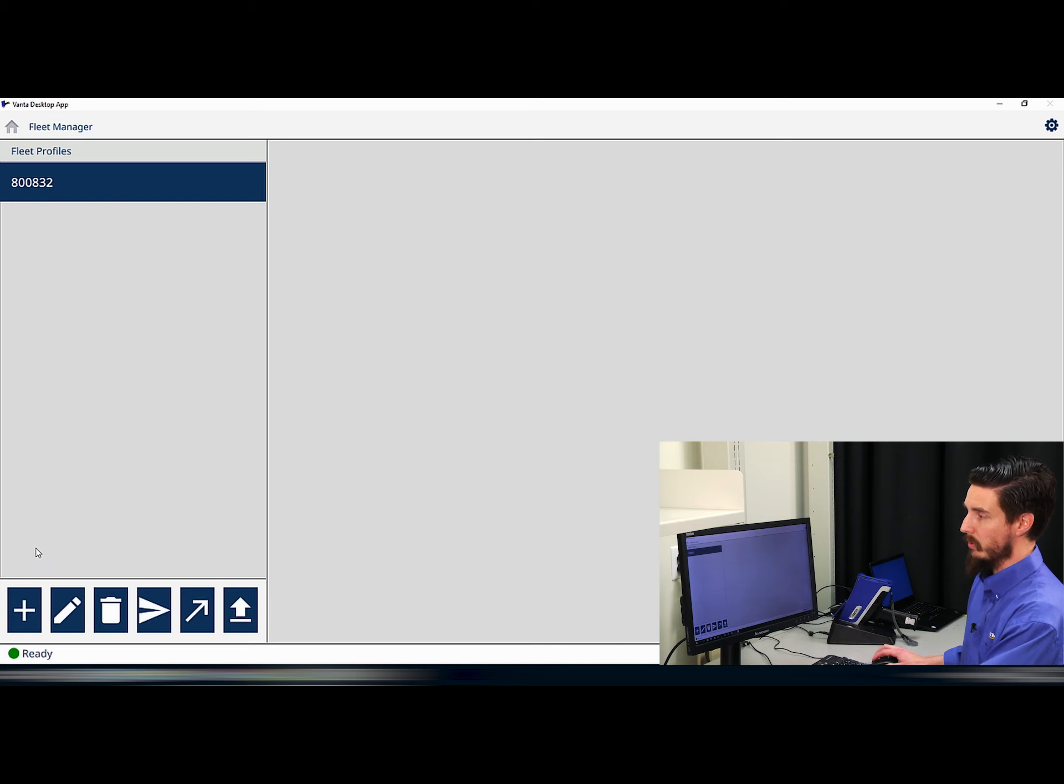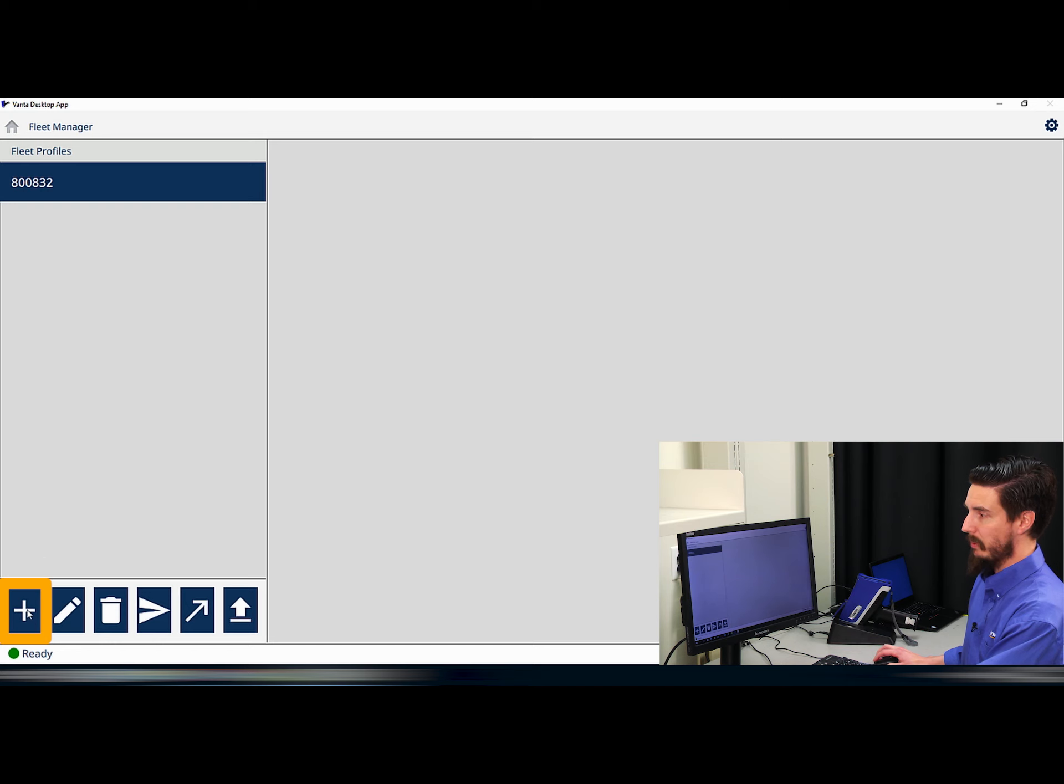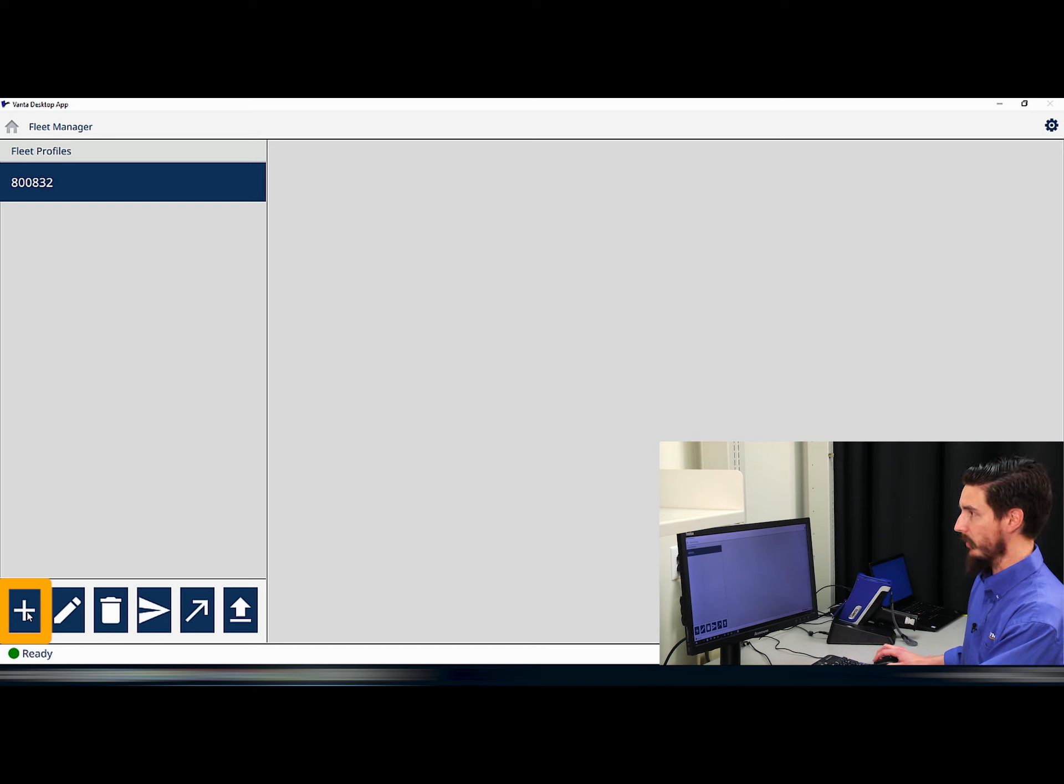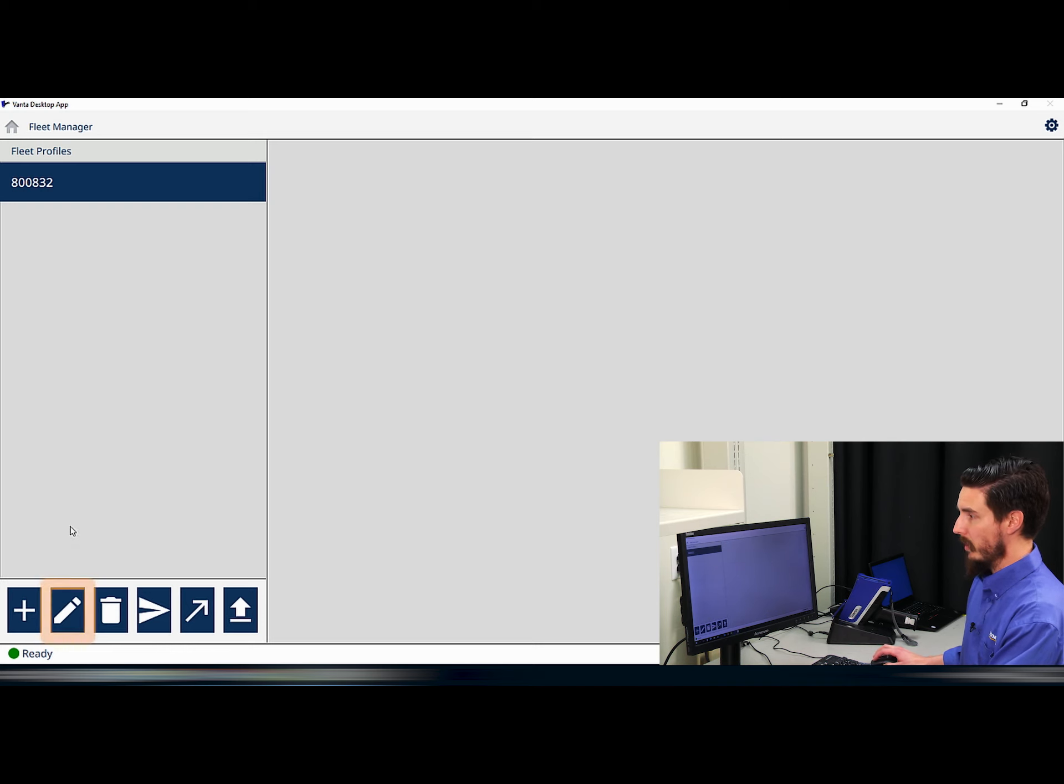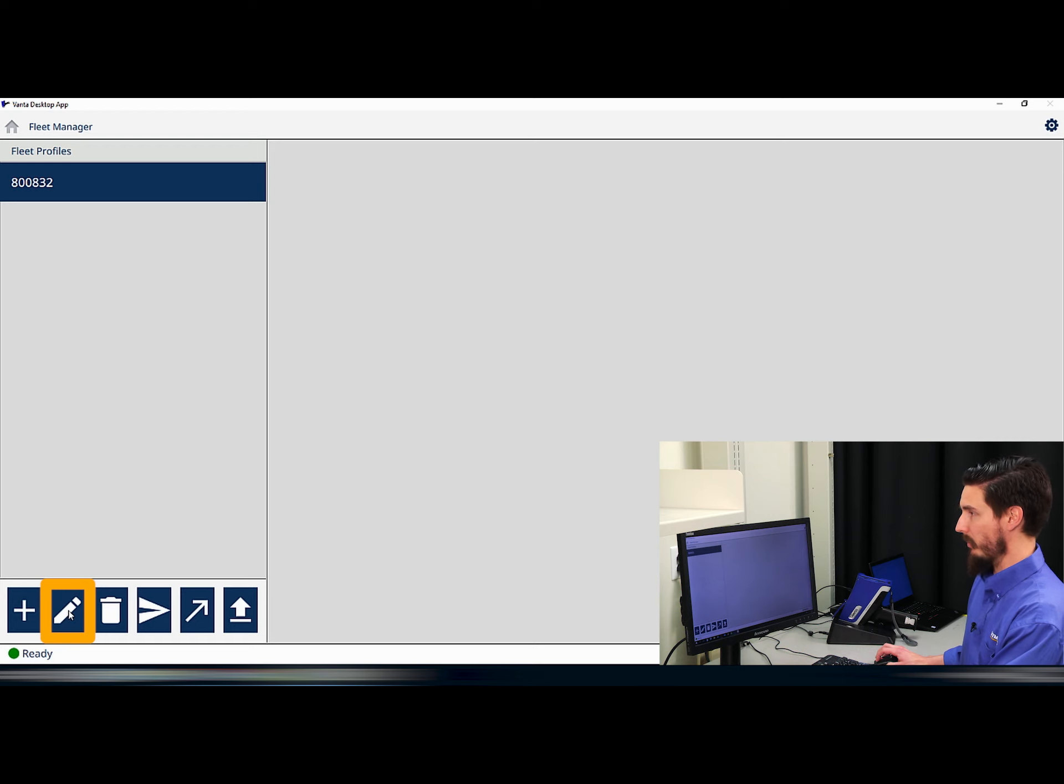In order to create the fleet profile, simply select the plus icon at the bottom of the screen. I already have a fleet profile created for this instrument, so I am going to edit it by simply selecting the pencil icon at the bottom of the screen.